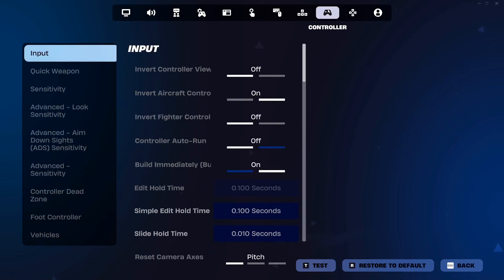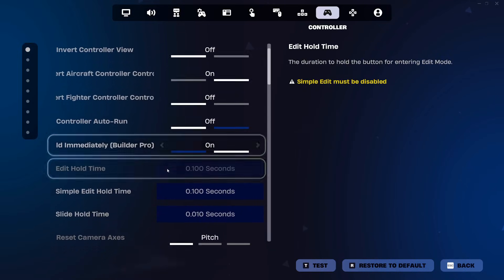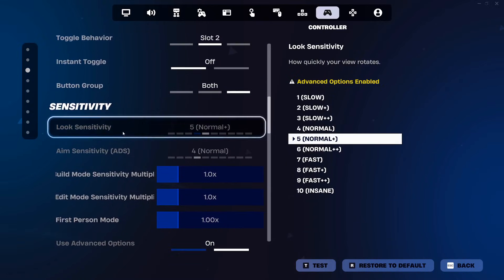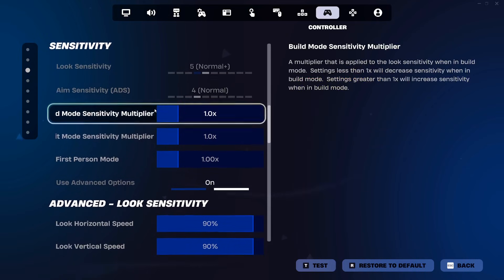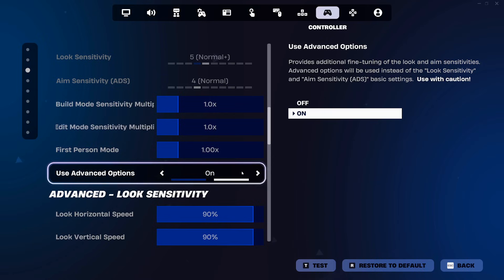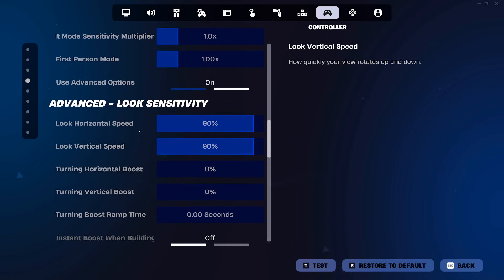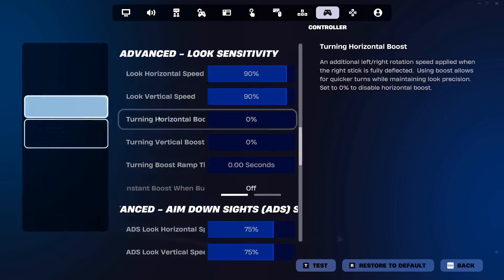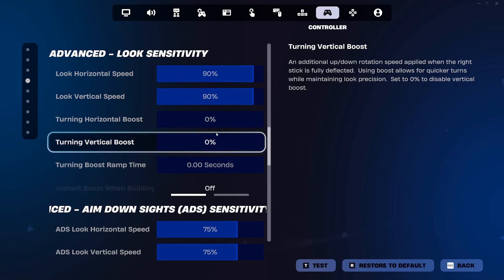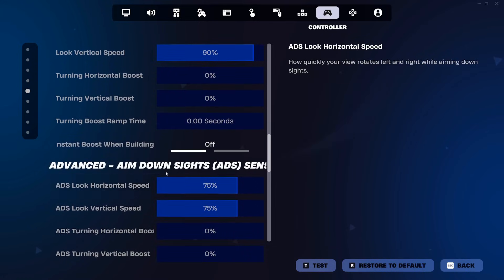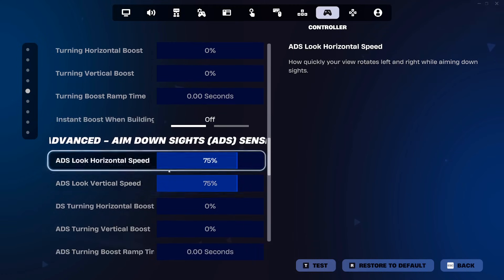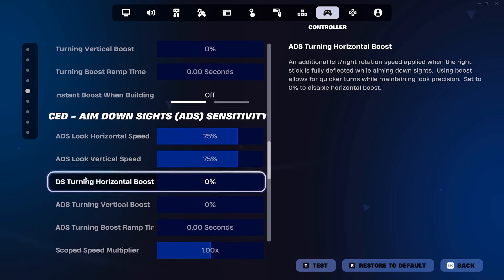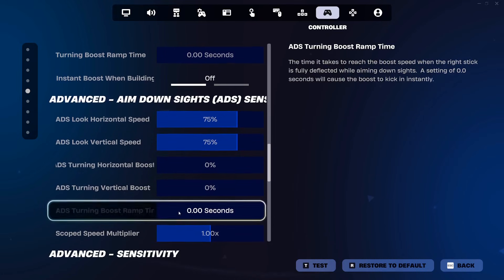Next is the controller tab. This is where you're going to find all your controller sensitivities. Scroll down to the sensitivity part and make sure you select use advanced options. Look horizontal and vertical speed, both 90. Horizontal boost and vertical boost at zero. Turn and boost ramp time at zero. ADS speed look horizontal and ADS speed horizontal and vertical are both set to 75. Horizontal boost and vertical boost at zero for these also. The scope speed multiplier I leave at one.